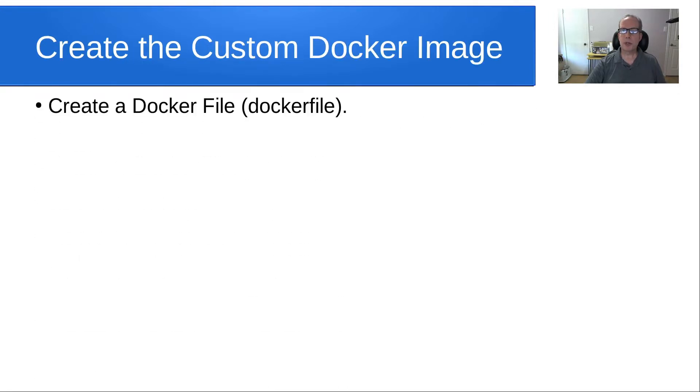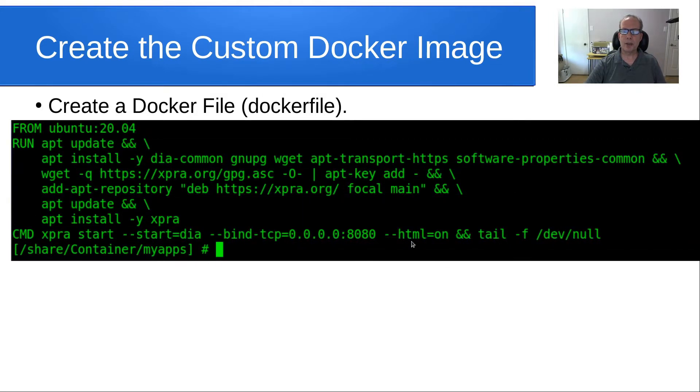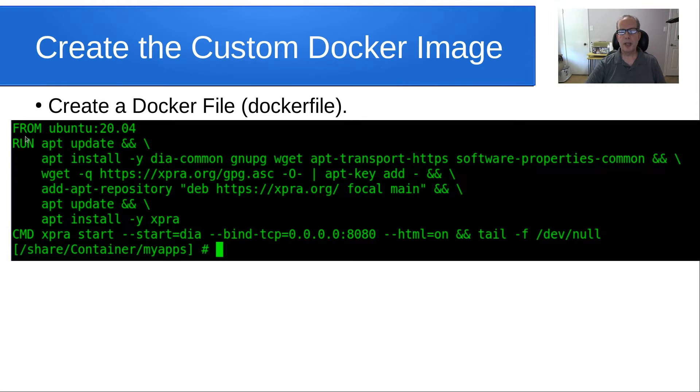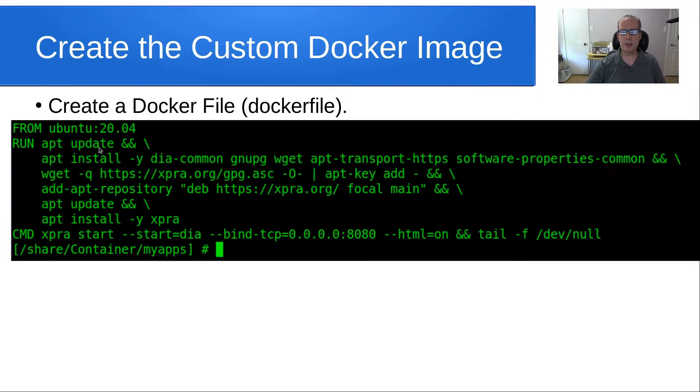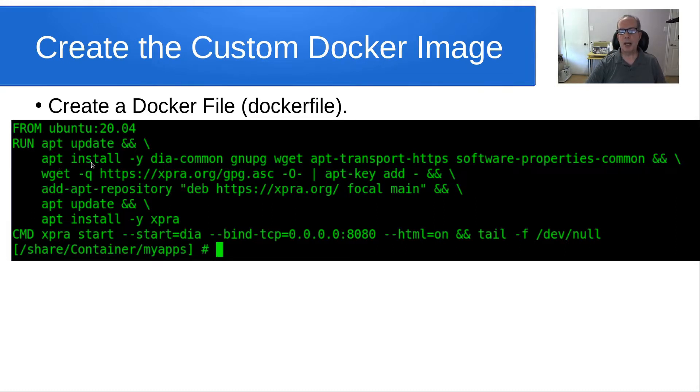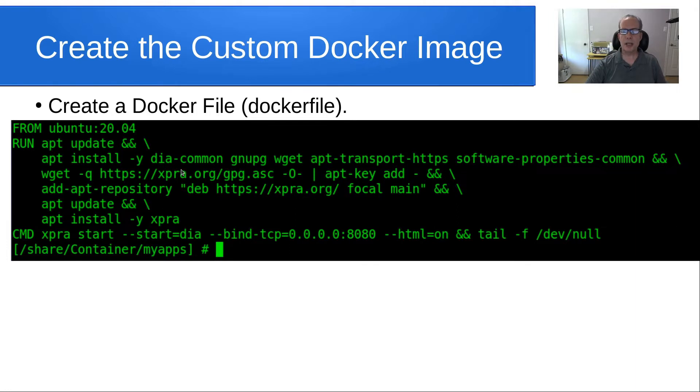We're going to create a custom Docker file, and we simply edit a file called Dockerfile. Here are the contents of my Docker file, which will also be included in the show notes. From Ubuntu 20.04, that's our starting point for our container. We're running an apt update because we want to make sure that the repositories are all up to date. The program we're going to use as an example for this presentation is called DIA.